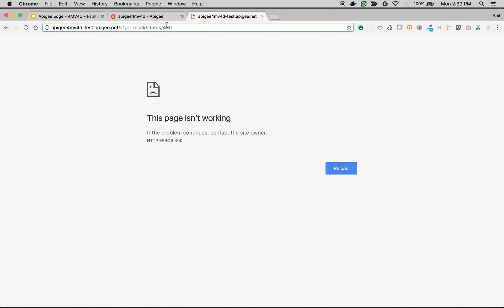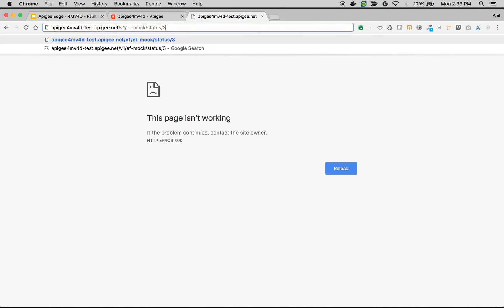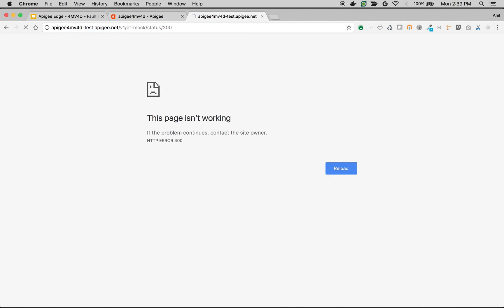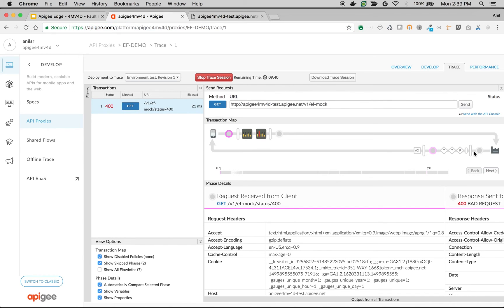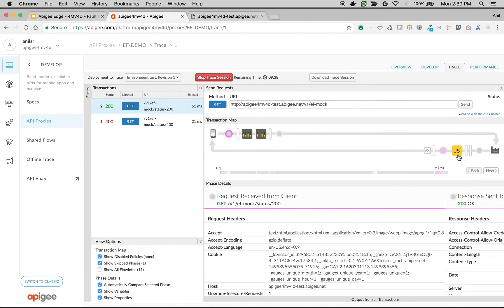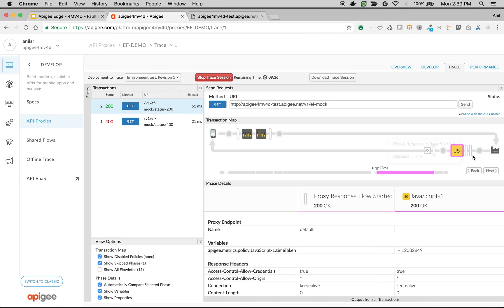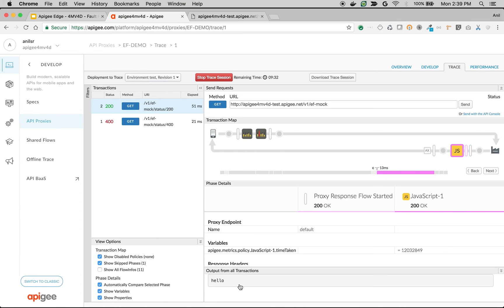For example, similarly, if we do 200, which is a success according to Apigee, you should see the JavaScript policy getting executed in the response flow. There you go, and you can see the hello message.